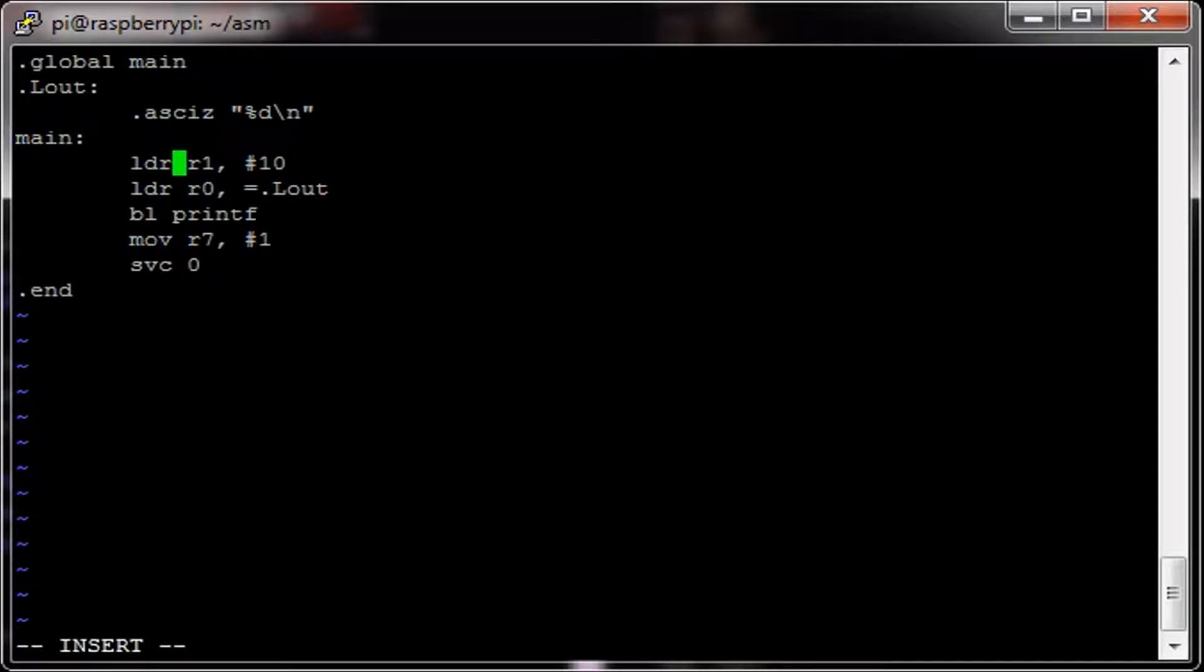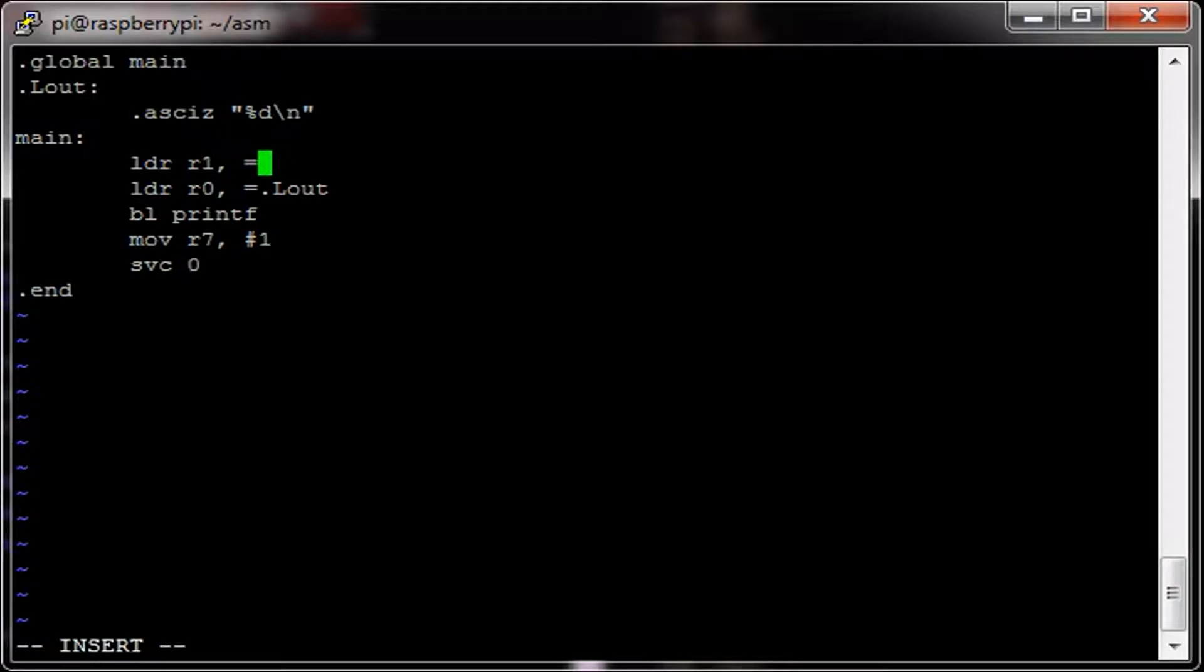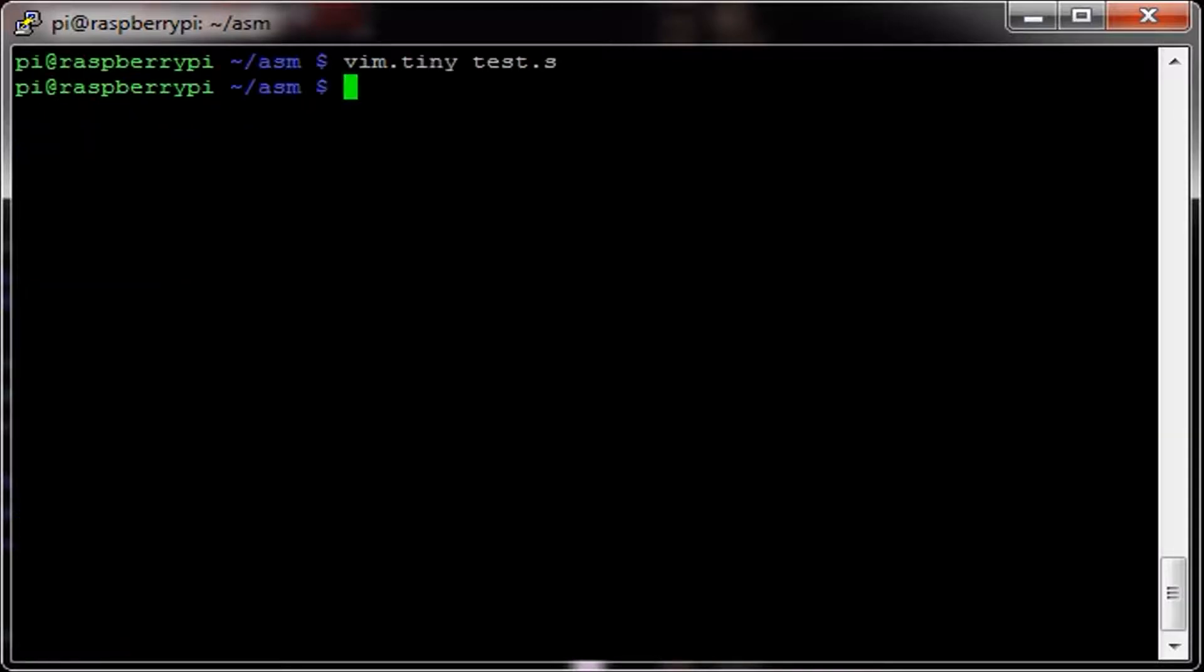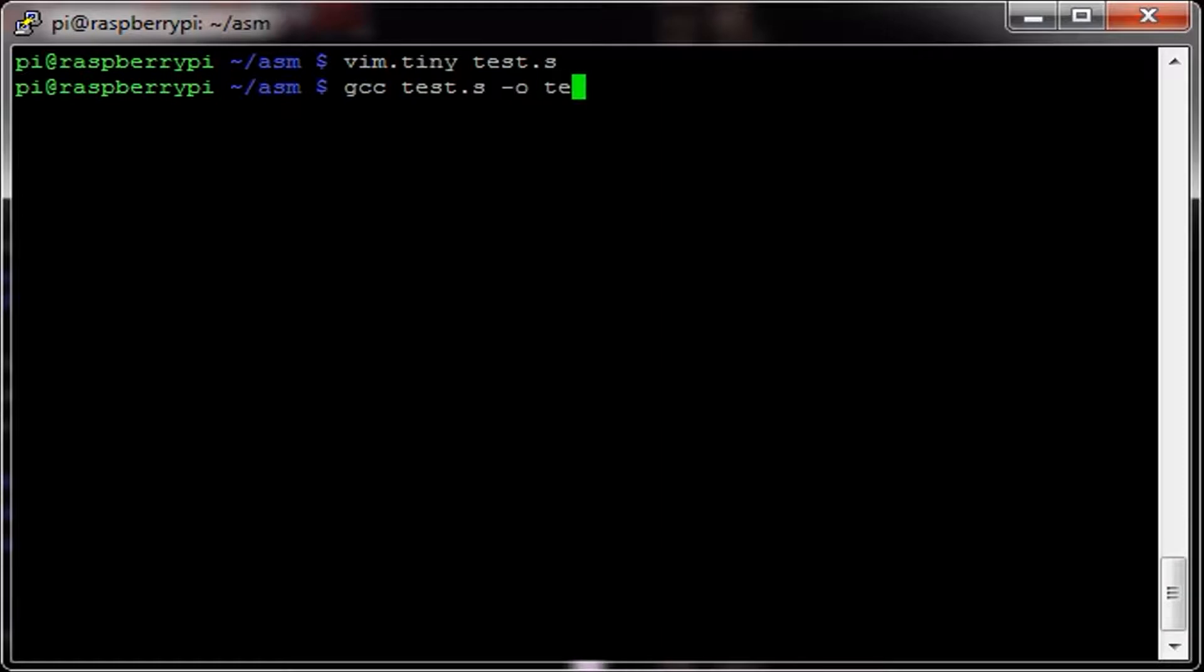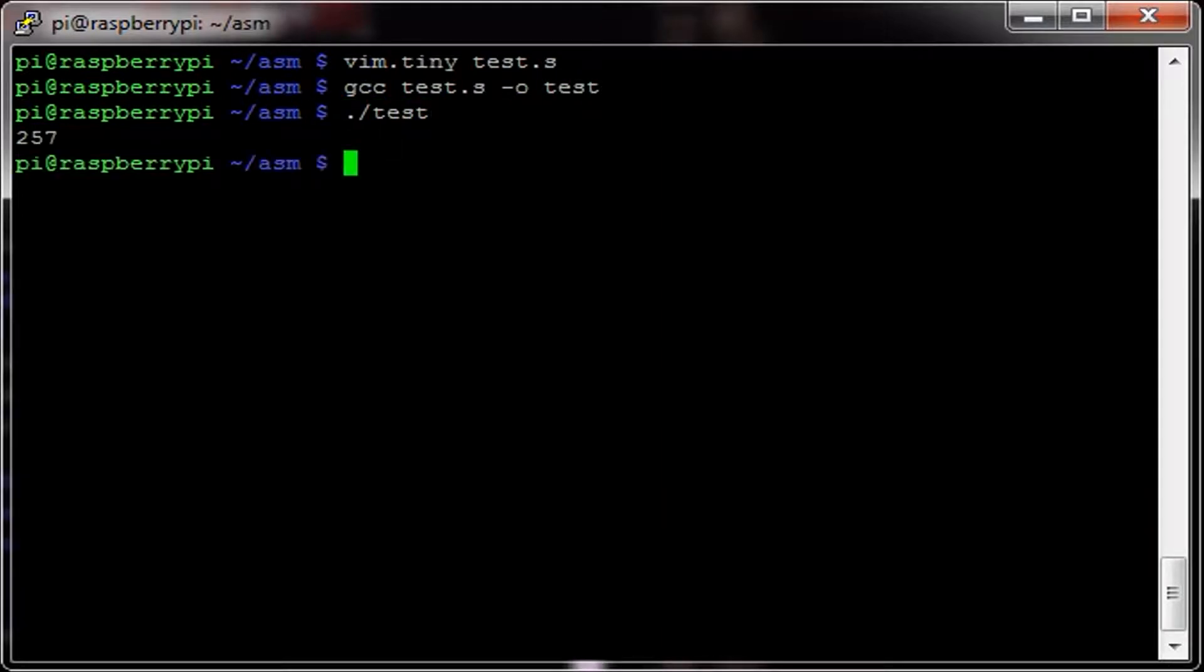We'll change this to LDR. And then we'll just go equals 257. And then we'll run test. You see, it prints 257.